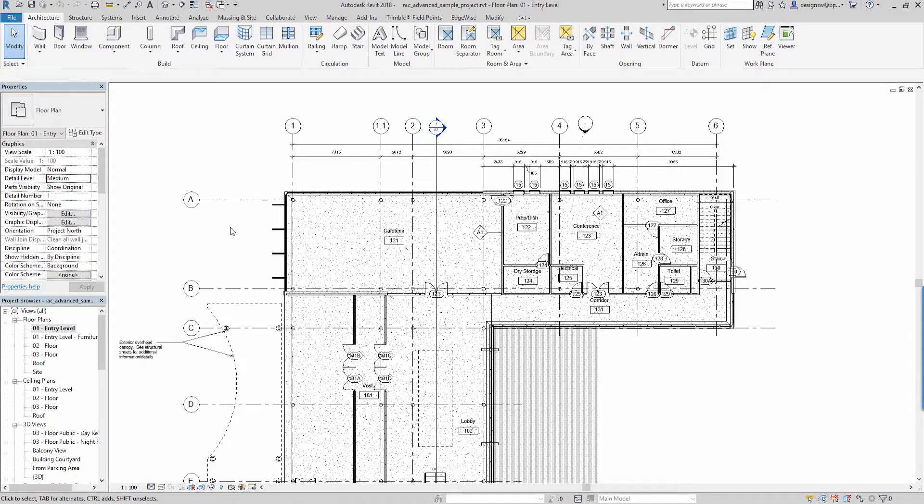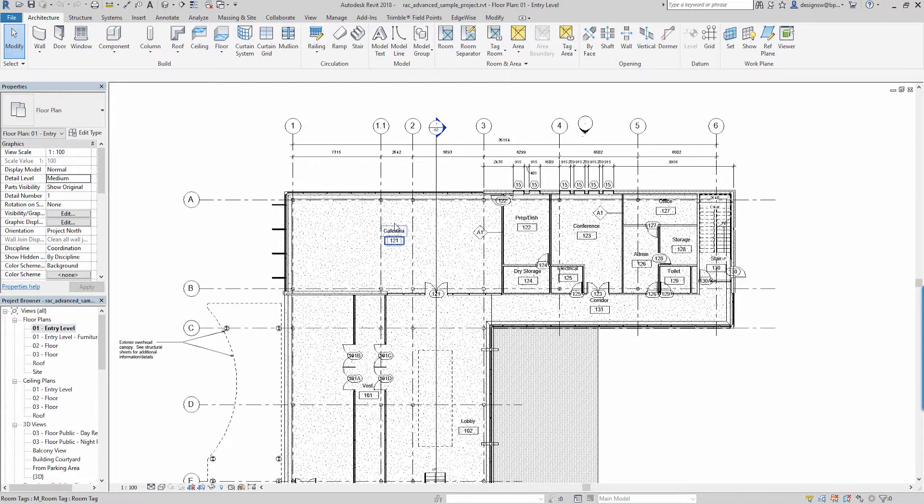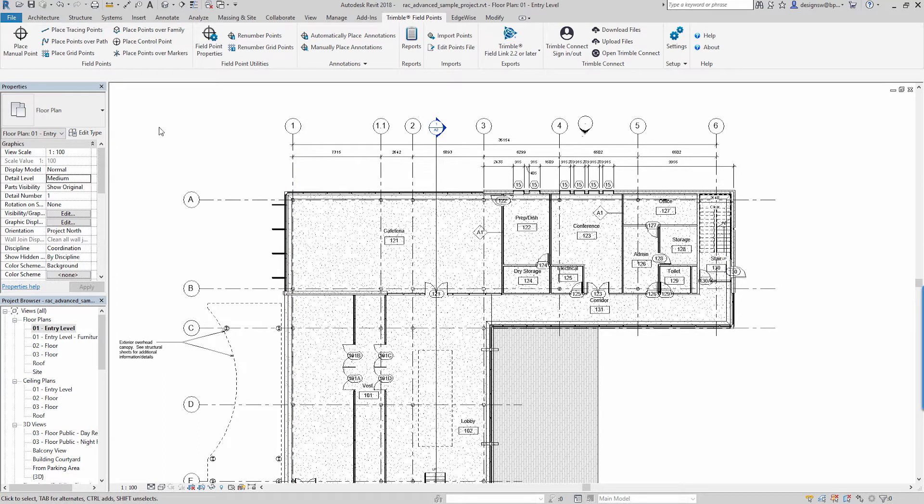We're in Revit 2018. The add-in applies I believe all the way back to Revit 2016, possibly 2015, and just to note this add-in is also available for AutoCAD users as well.